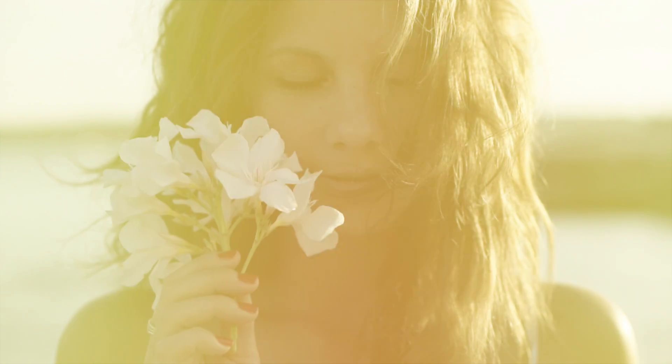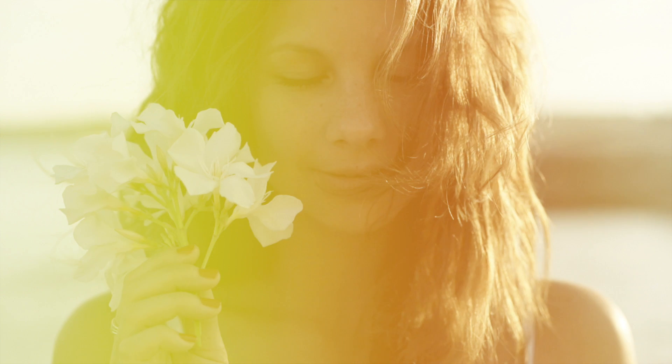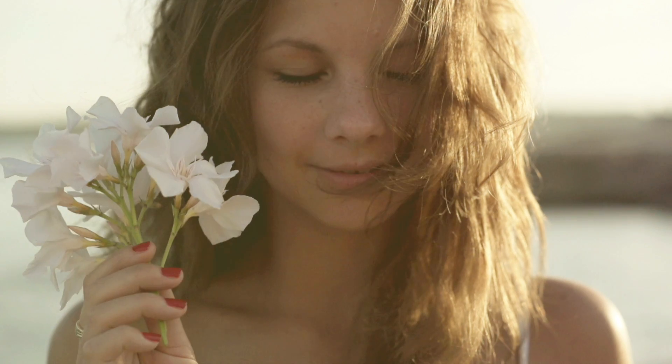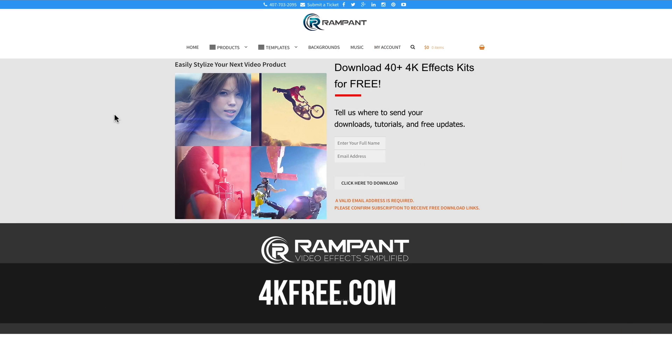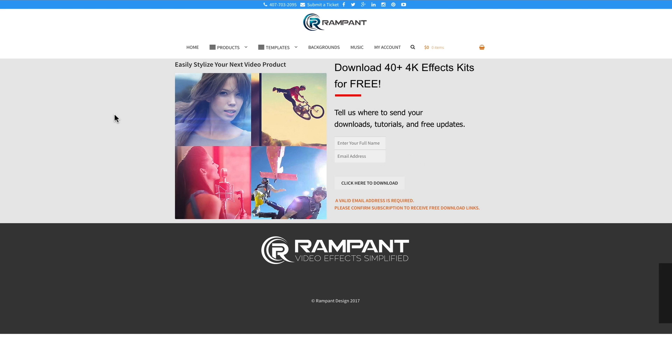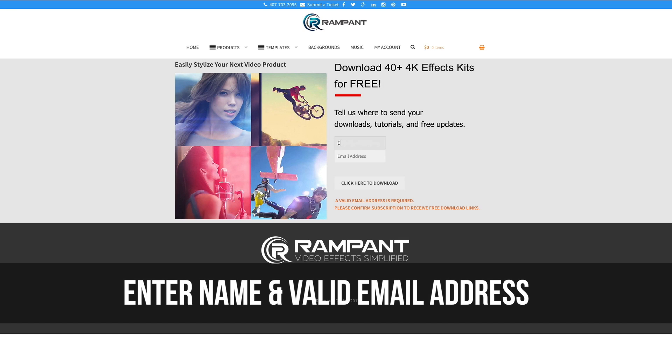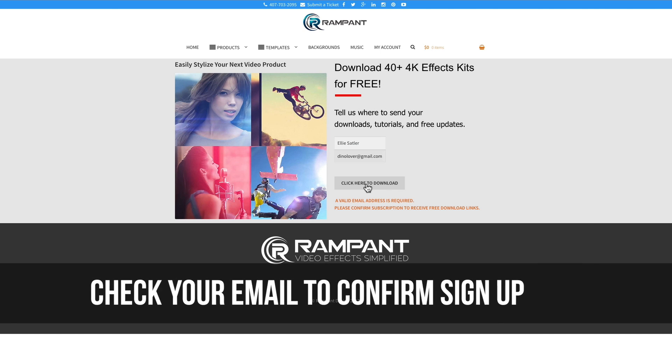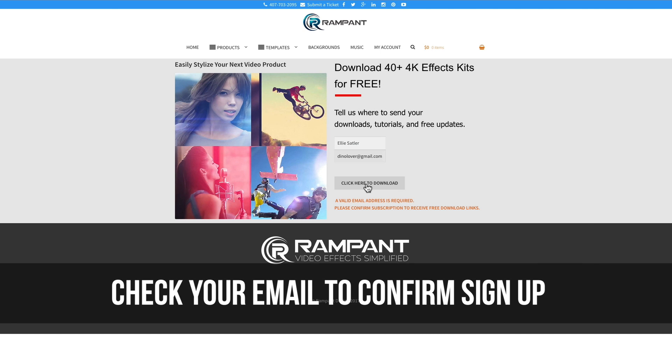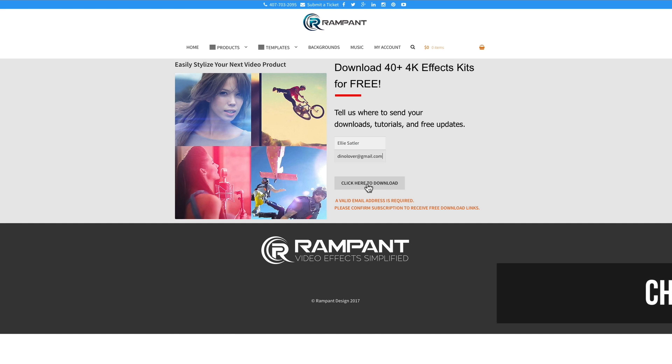So now that you're excited about adding these amazing overlays to your video content, head on over to 4kfree.com to download them. That's the number four, the letter K, free.com. And once there, all you need to do is enter in your name and then enter in your email address. And then you're going to click here to download. And what's going to happen if you've been here before and you click this button, it's going to automatically take you to the free download page. If you have not been here before, you're going to get an email. And in the email, all you need to do is confirm that you wanted to sign up and then you'll be redirected to the free effects page.